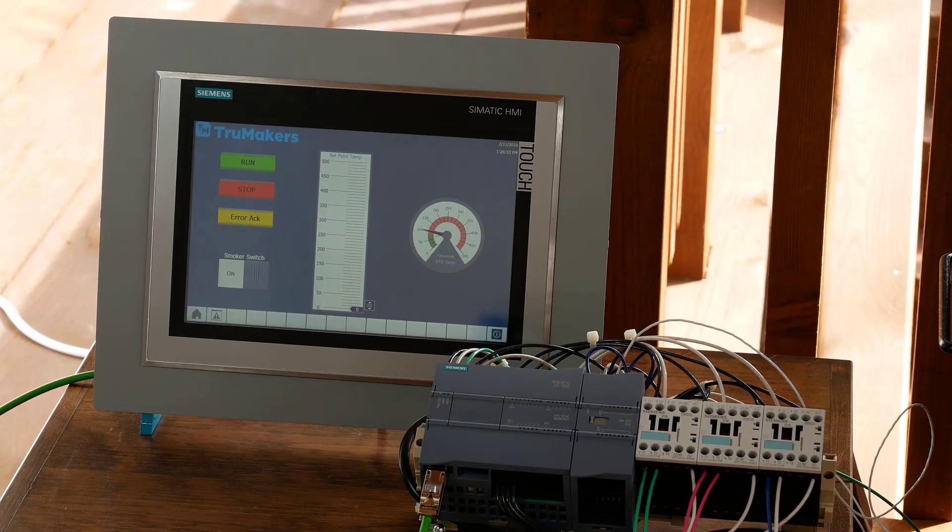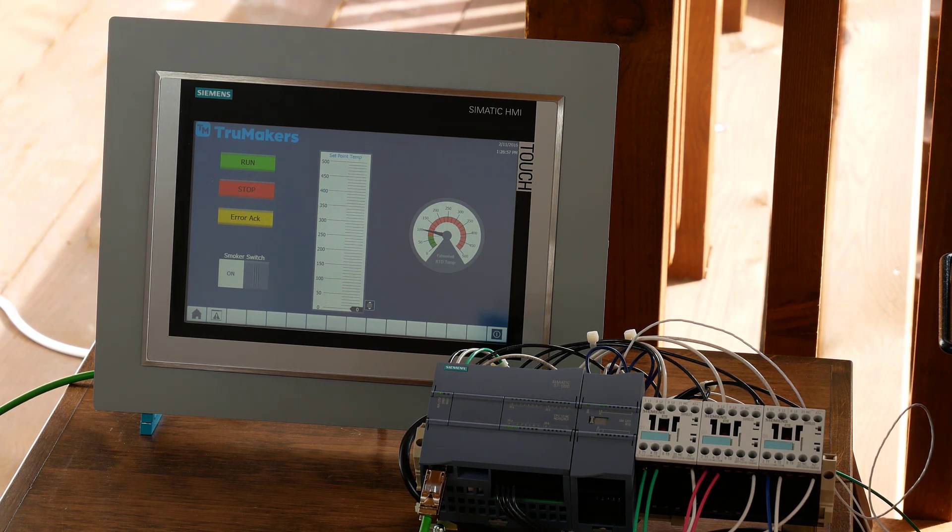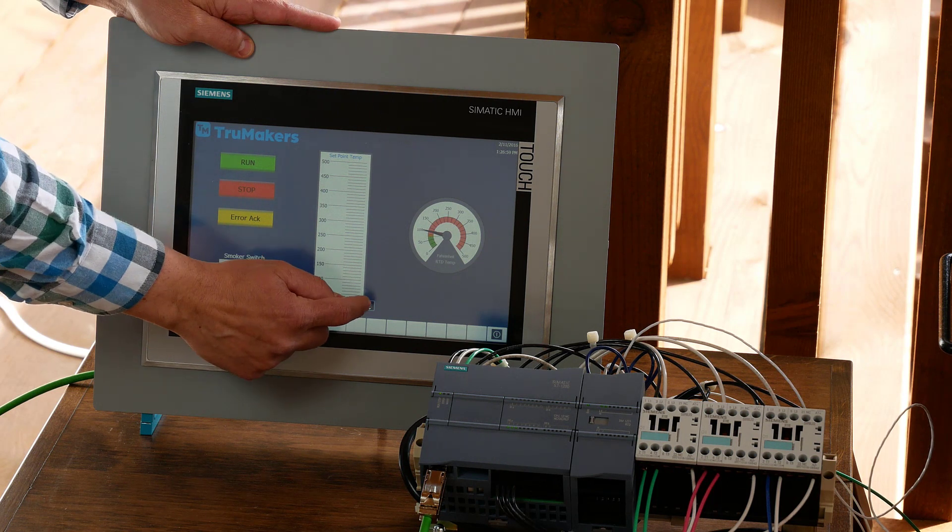So after five minutes, now the startup sequence is complete. Now you come back to the HMI and turn up the temp.